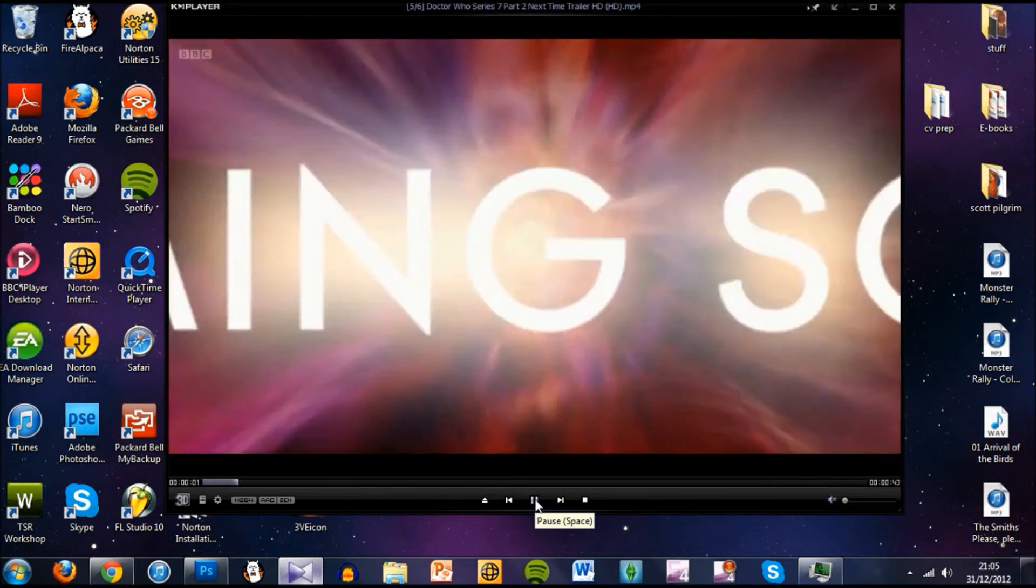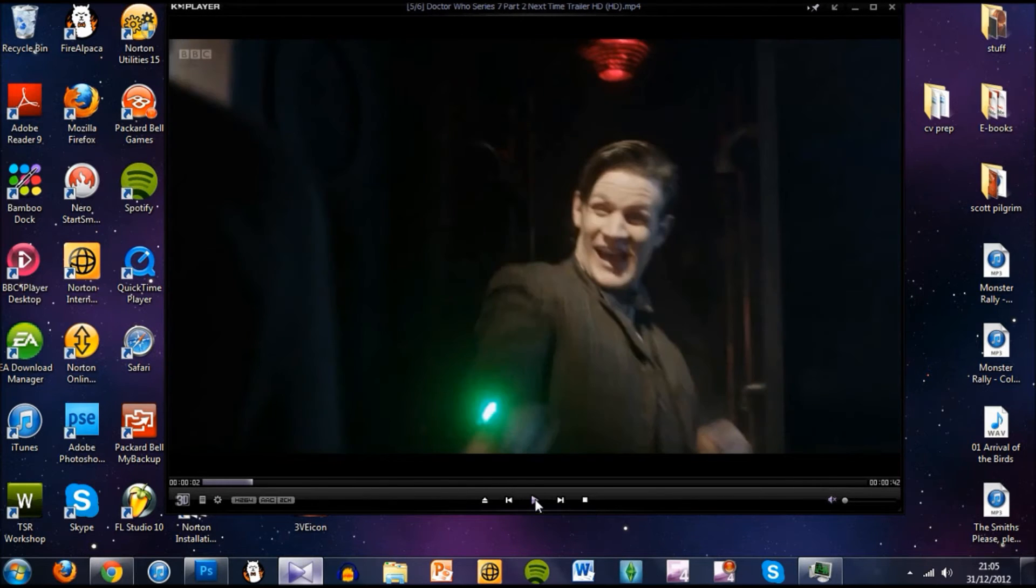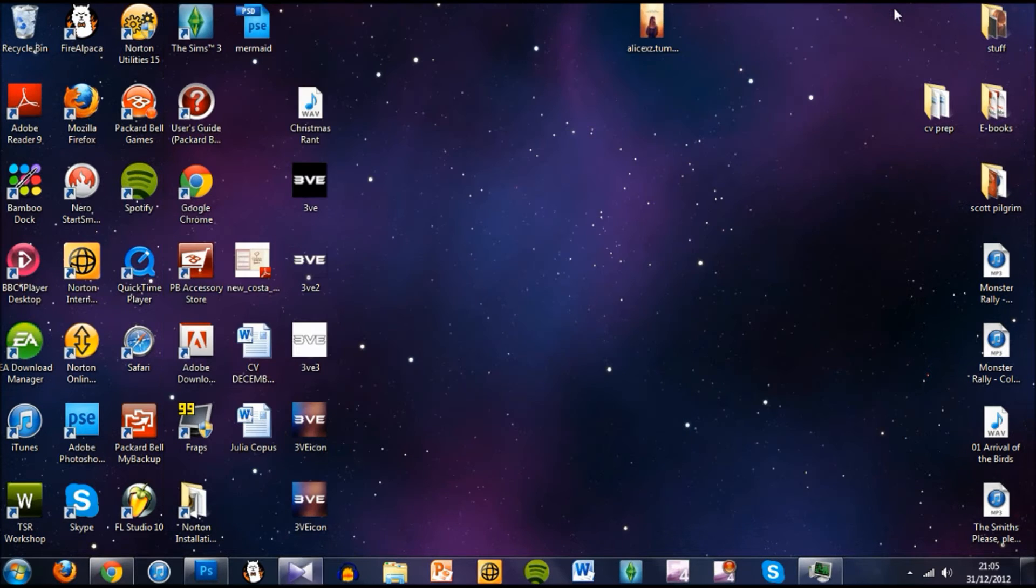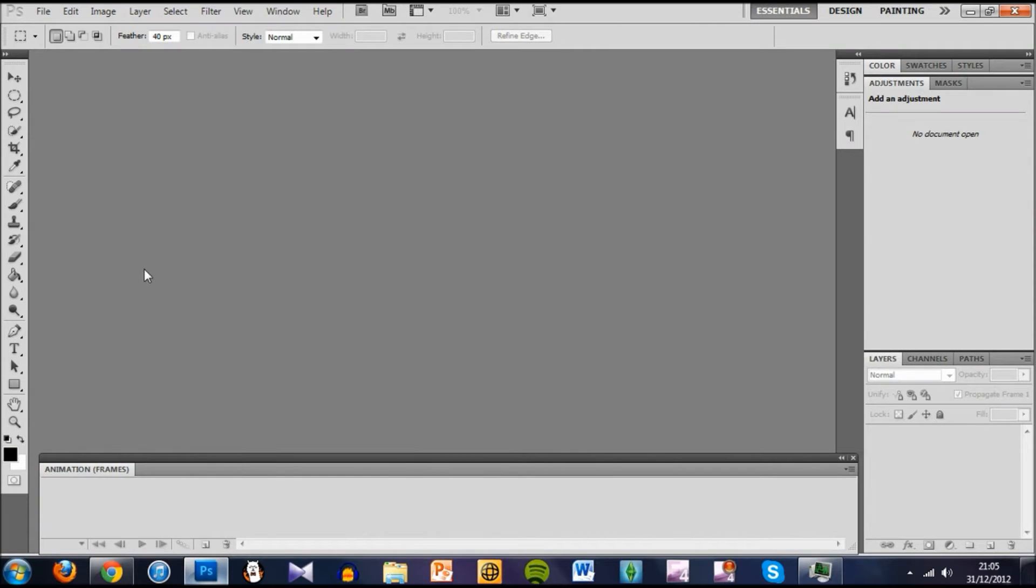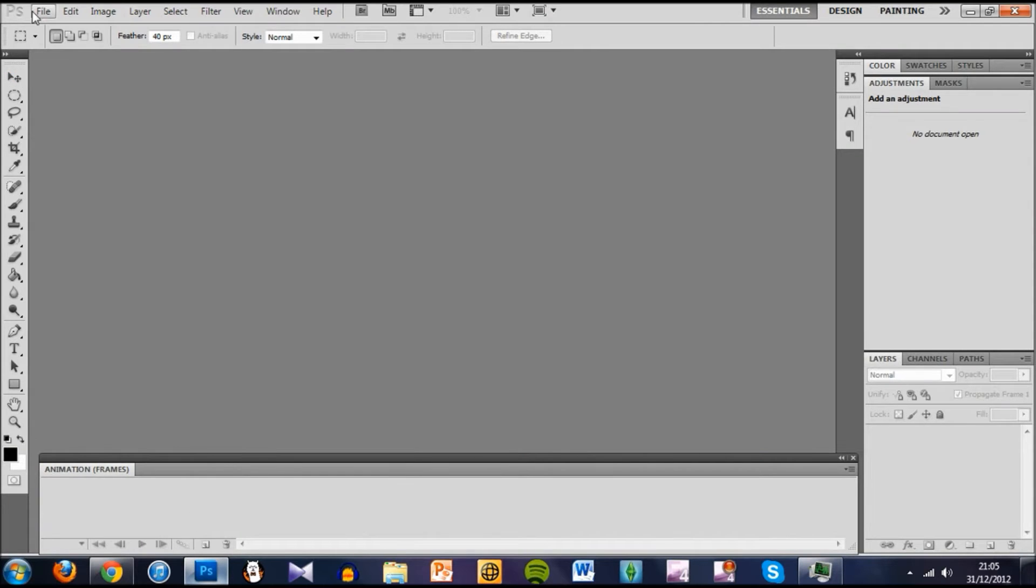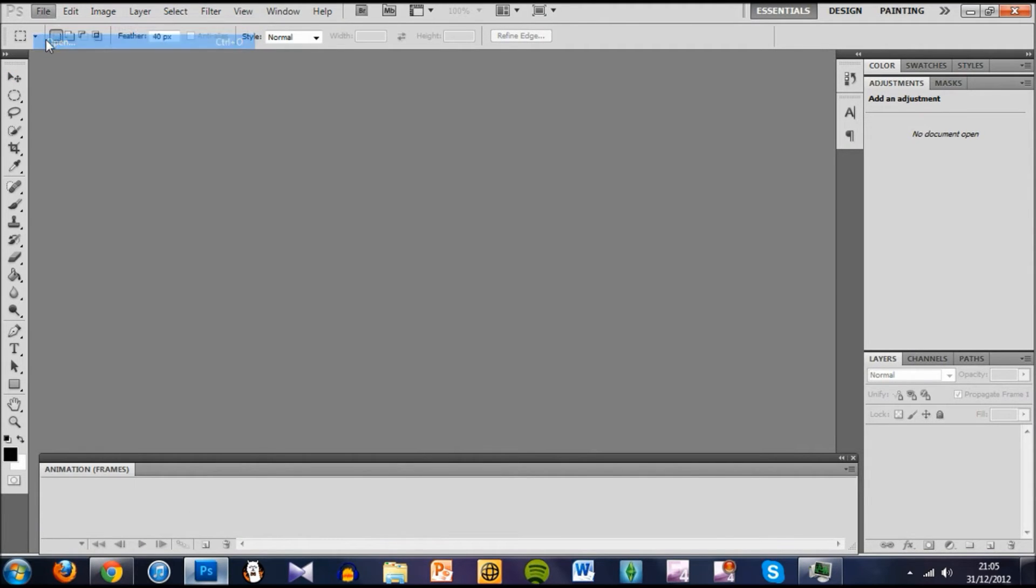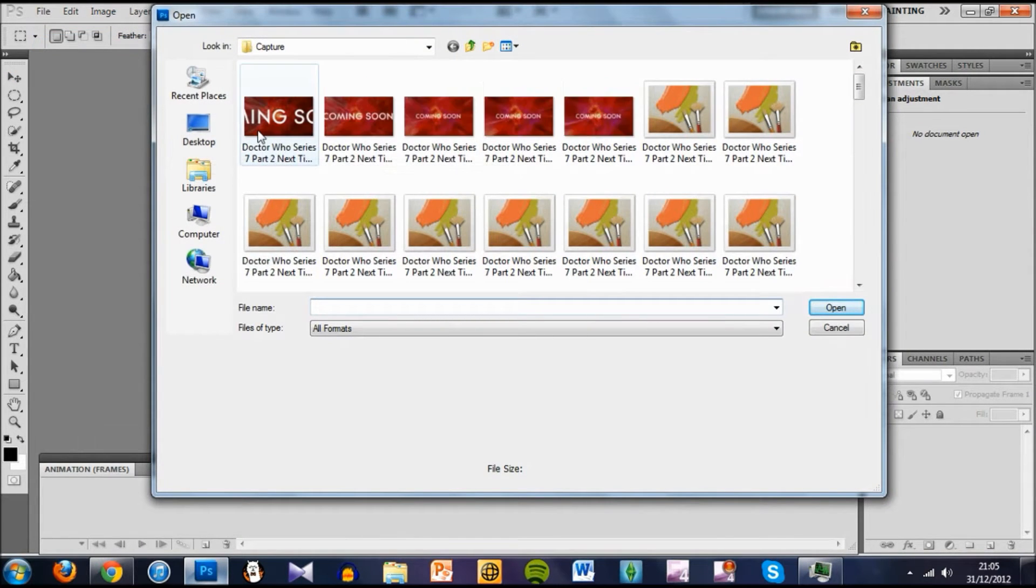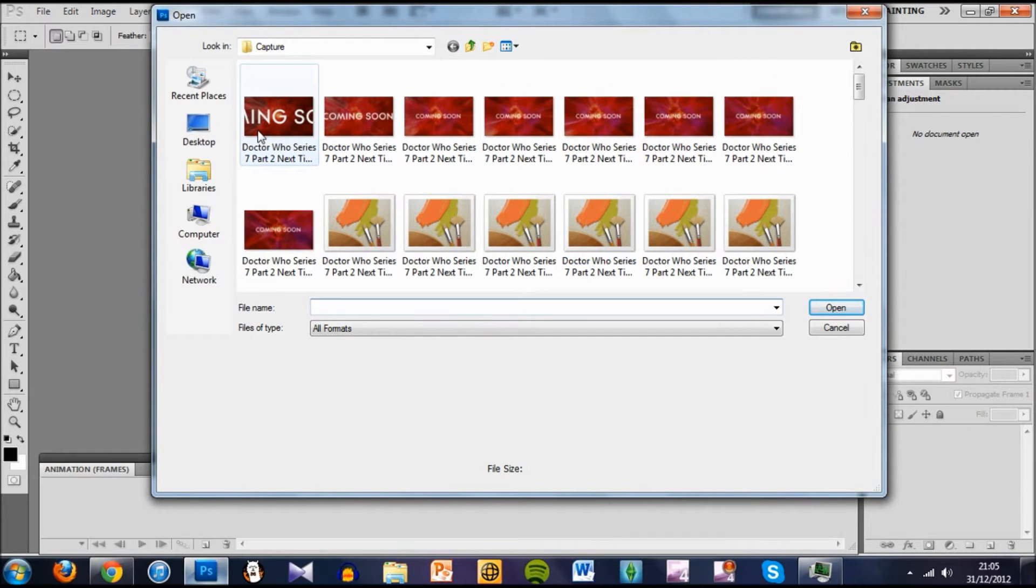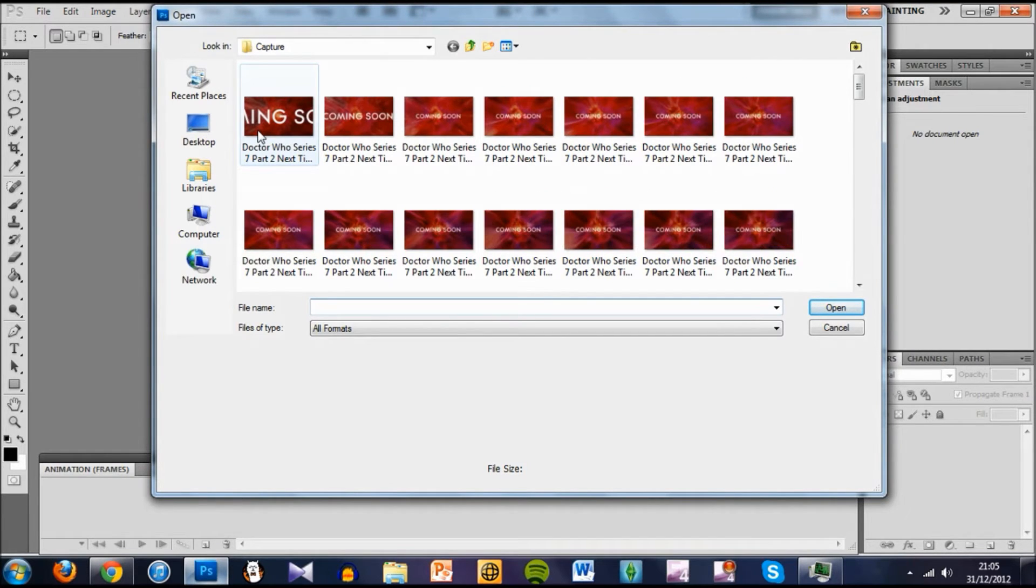There we go, coming soon, pretty graphic and then it goes. Once we're done we can just click close. Don't worry you haven't lost any information, this will be in the KM Player folder. So file open in Photoshop and here we go. Oh, it's in Capture which you can find by going to Documents, KM Player, Capture.